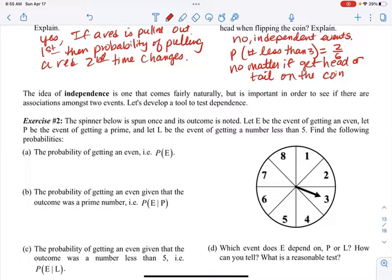Let's find the probability of getting an even number. There are four even numbers — two, four, six, and eight — so four out of eight, which equals one-half.